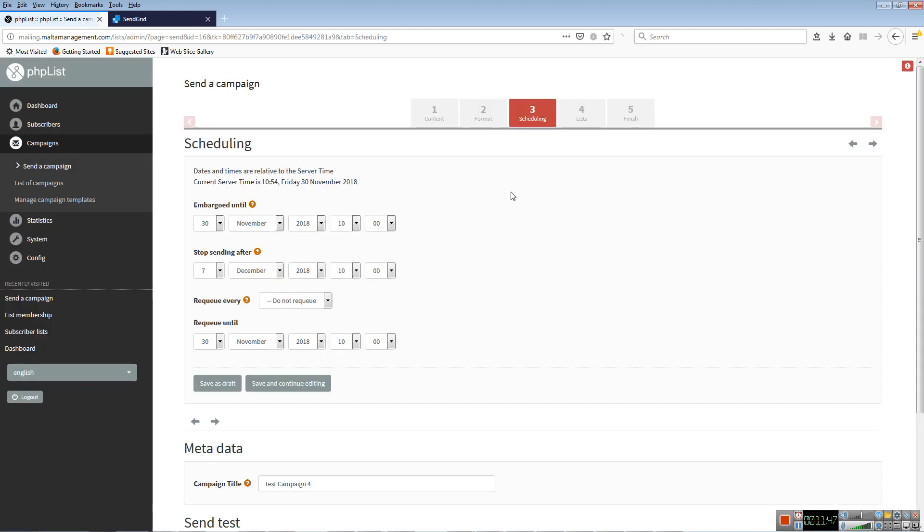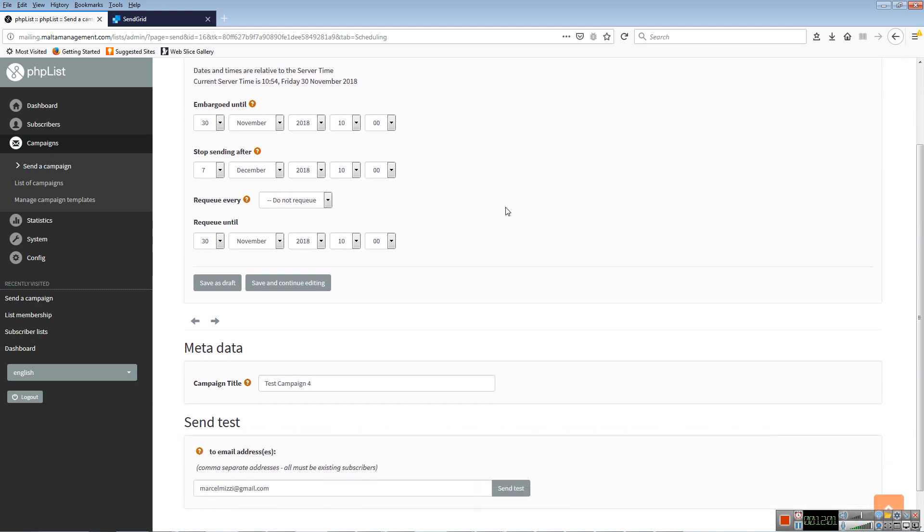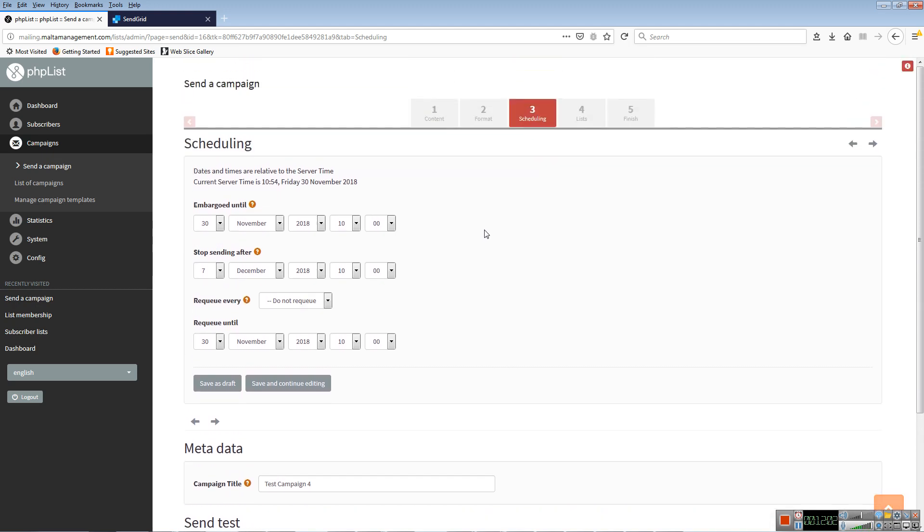The Scheduling tab is there so that you can schedule a message to be sent at a certain time on a certain date. For example, you can prepare it because you're going on vacation and it will be sent automatically on the date.